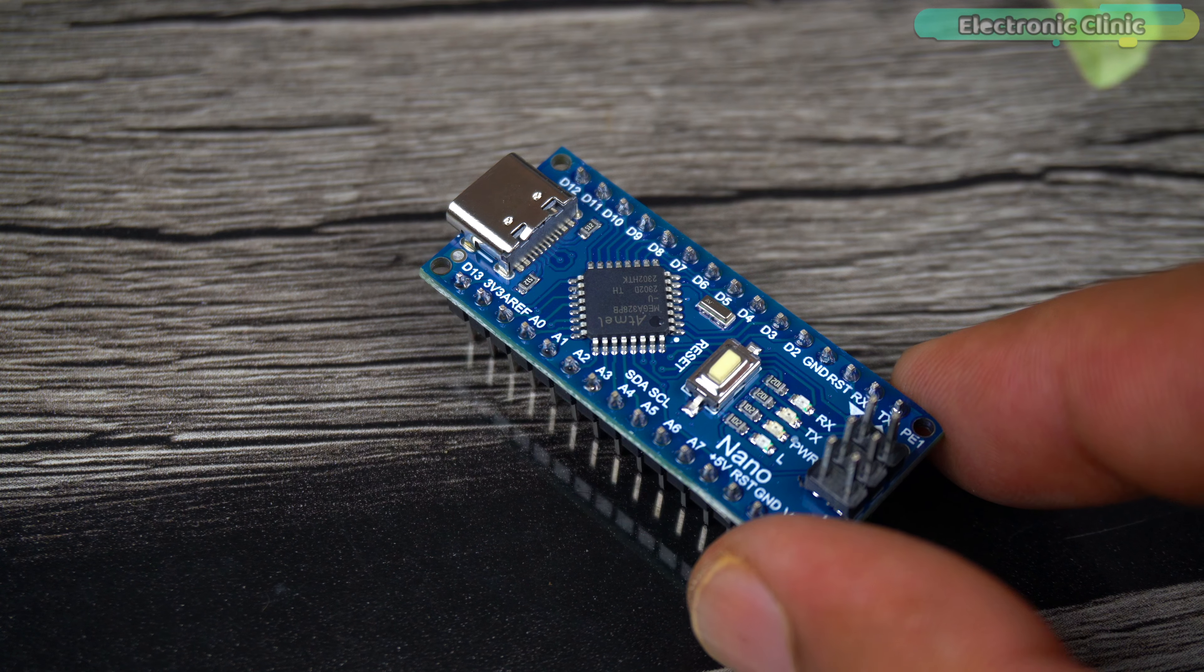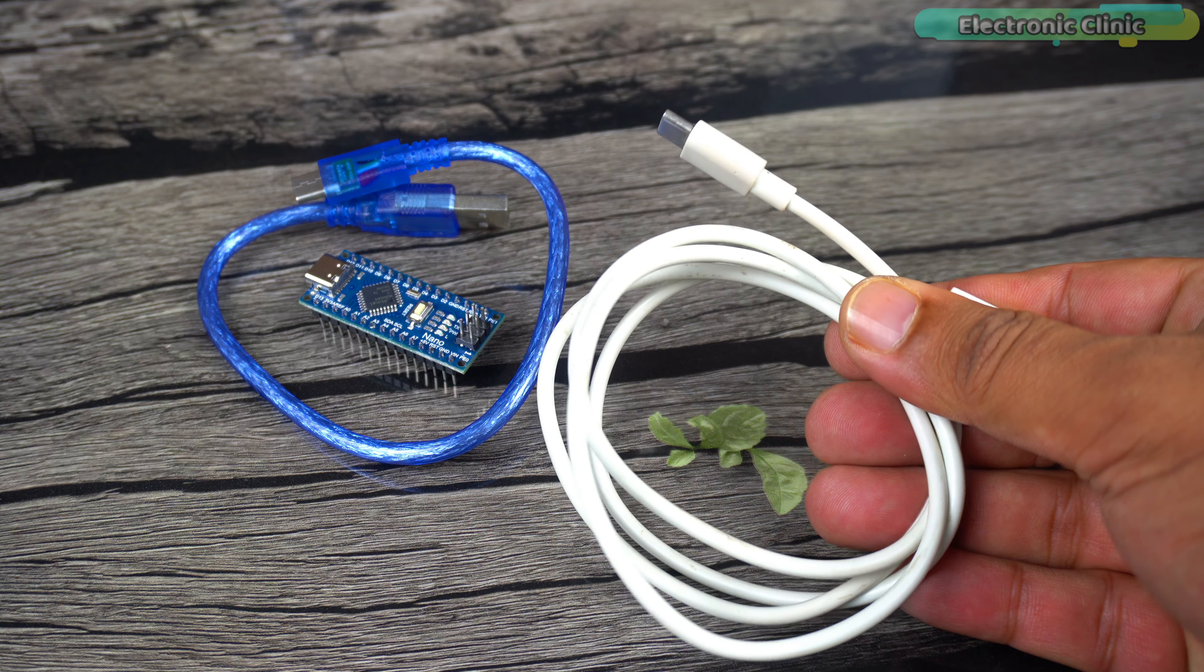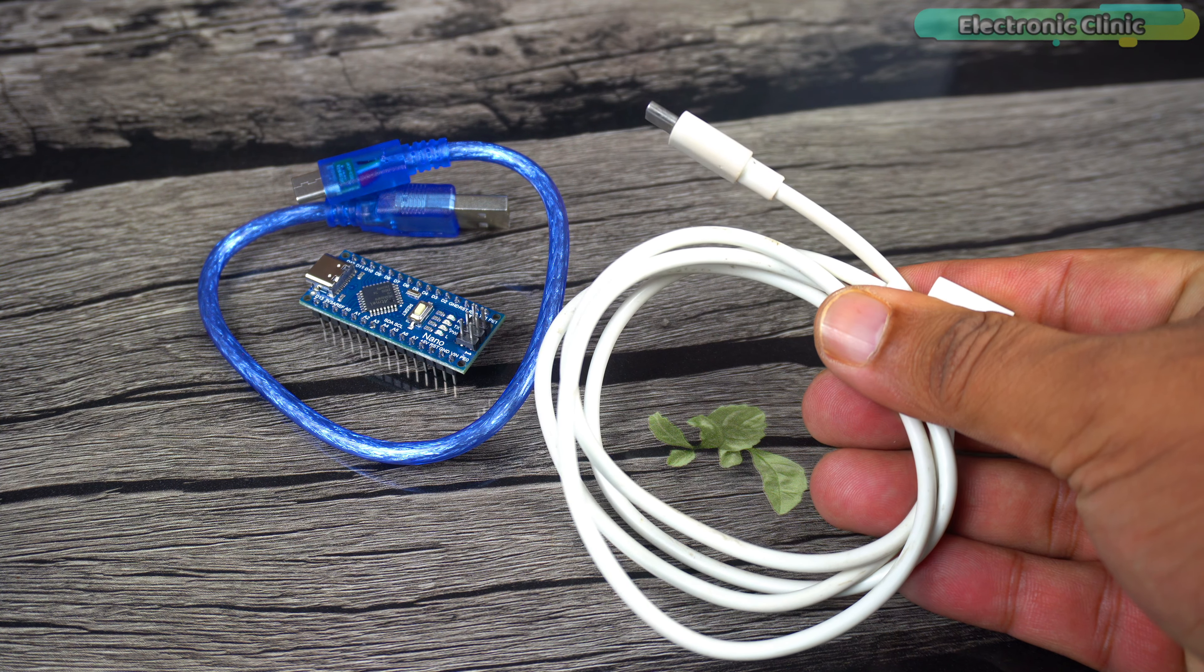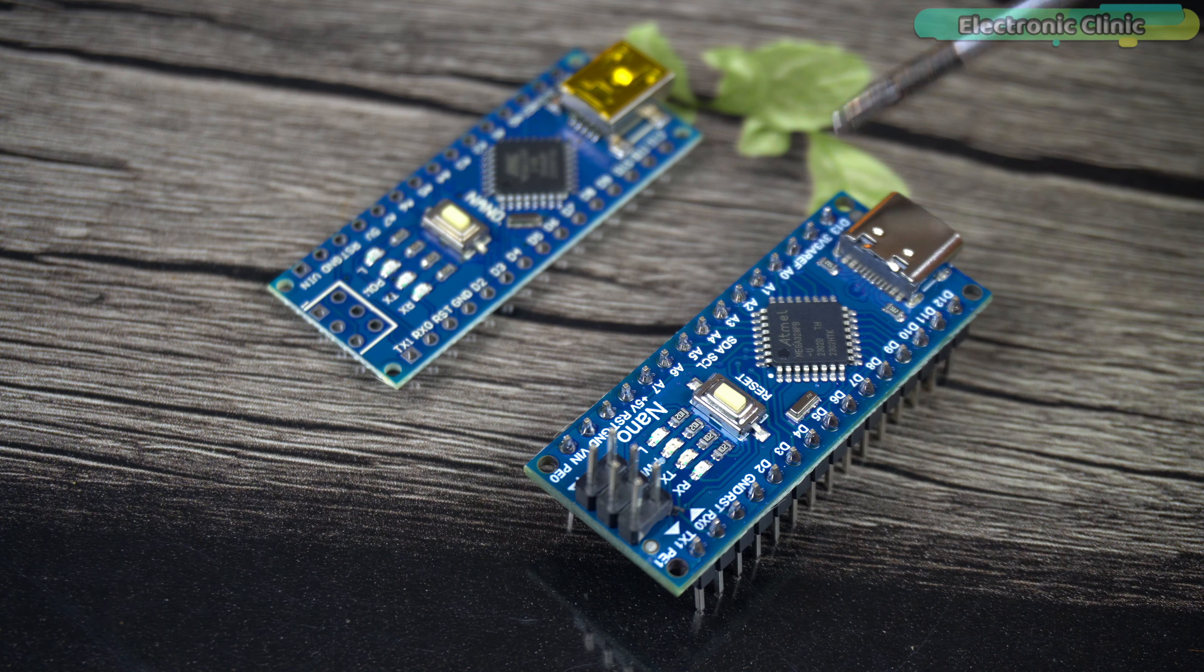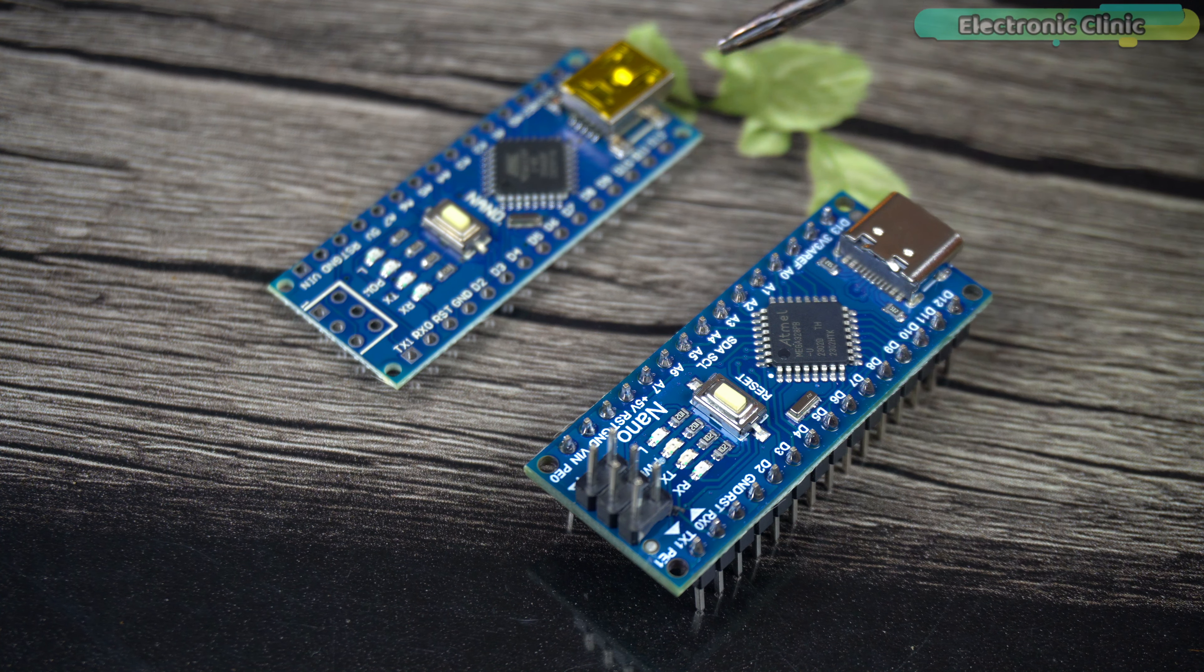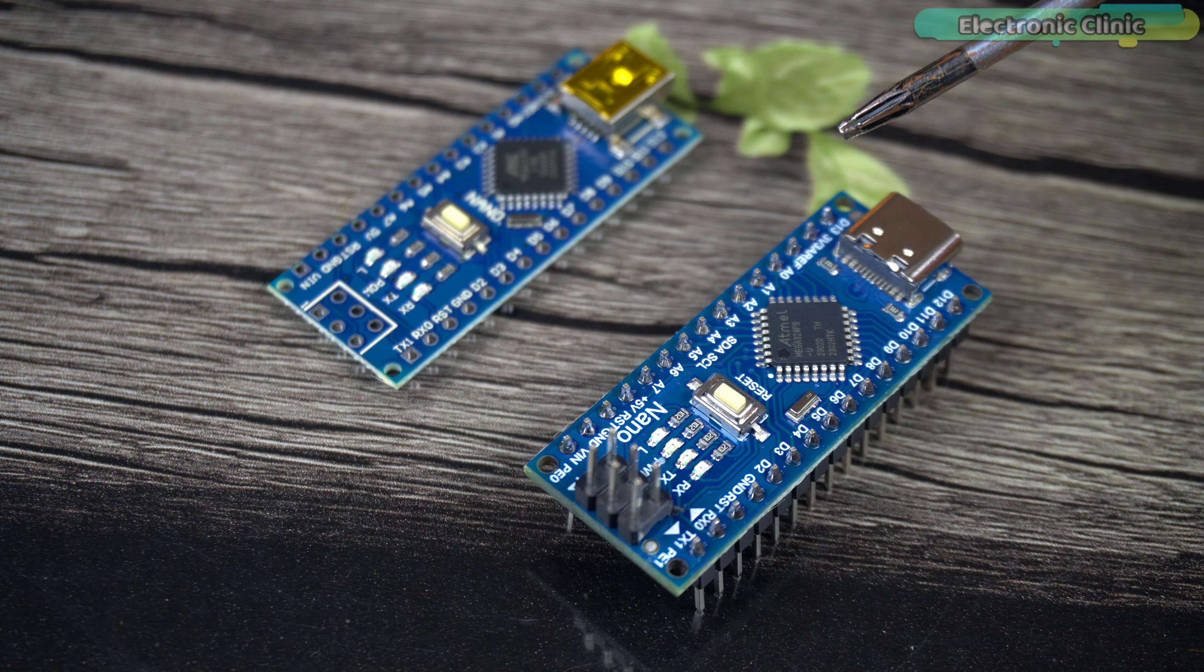Buy a USB-C type Arduino Nano because USB-C type cables are readily available in every house nowadays and you can easily get them from any mobile shop. The pinouts of both boards are exactly the same, so if you want to use this new Arduino Nano in any existing project, simply remove the old Arduino Nano and replace it with this new one.